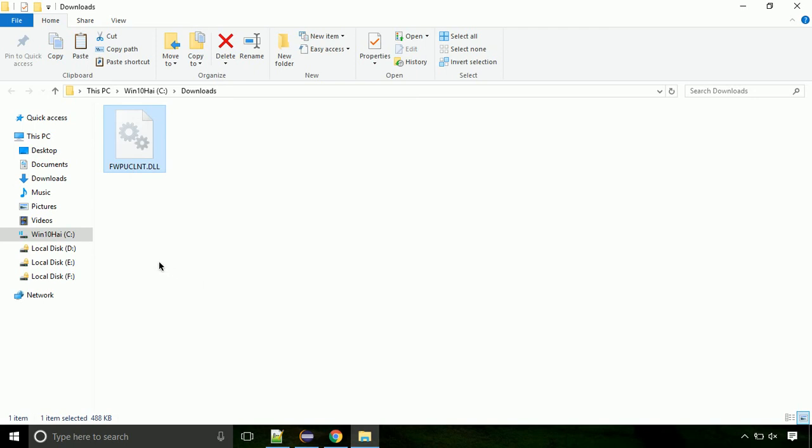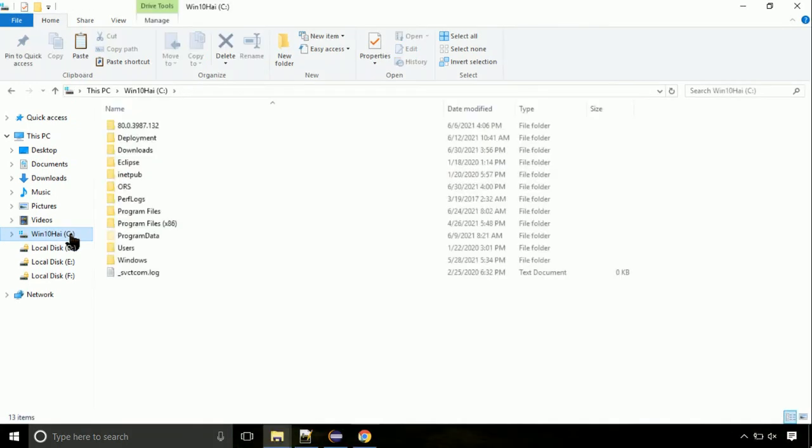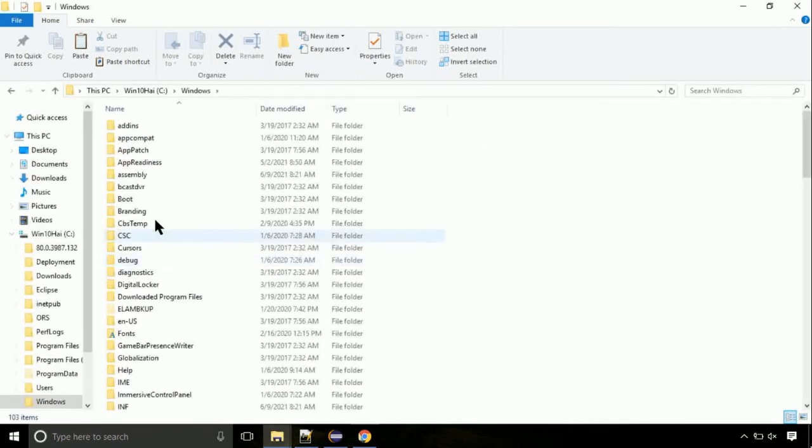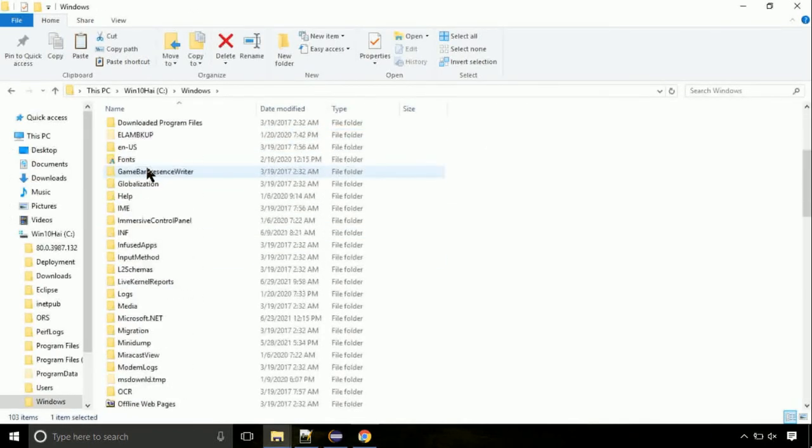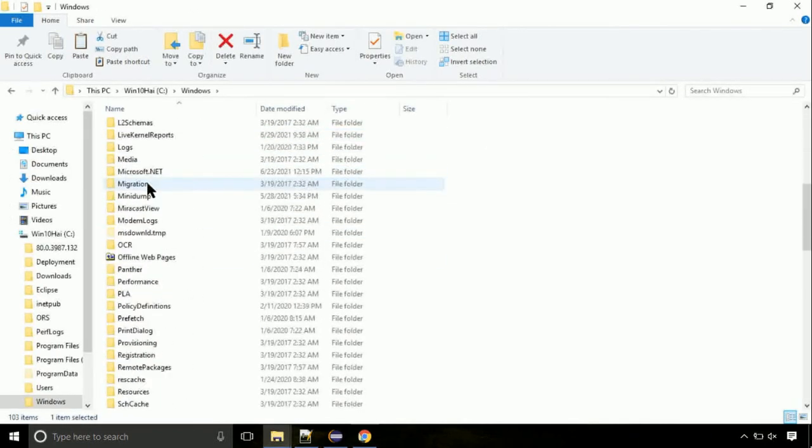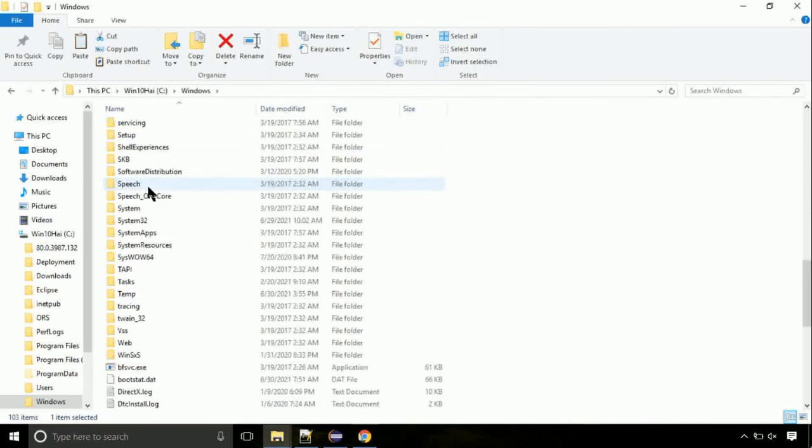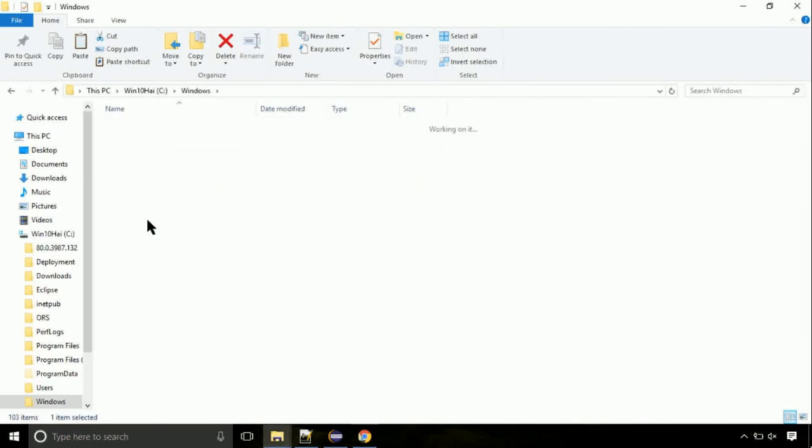Now click on C drive. Follow my screen - we need to paste it at its location. Navigate to the Windows directory. Here on this screen, we need to search for System32 directory. Open it.